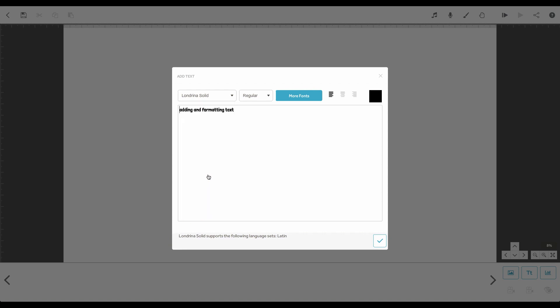You can also change the weight of the text from this drop-down menu. The options available to you will vary between fonts.